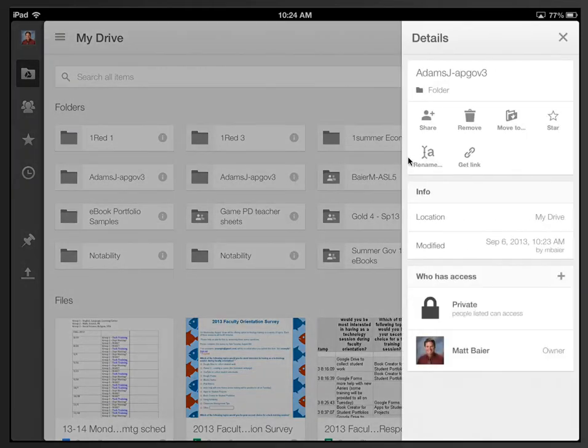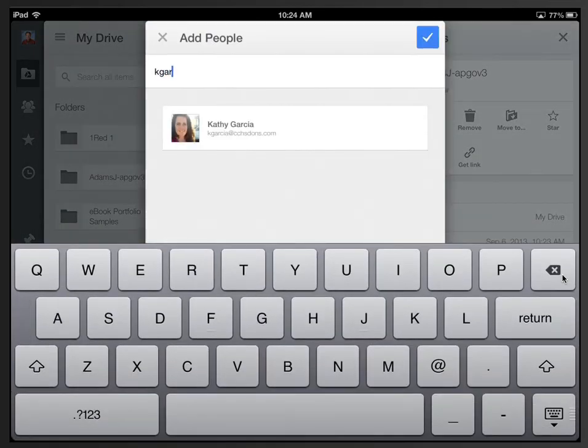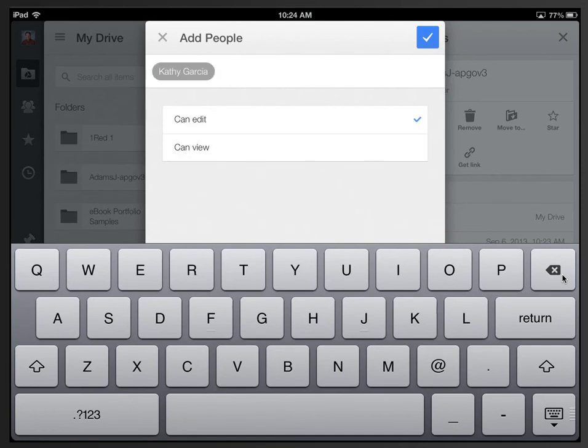And then down here, we want to choose this plus button next to who has access. And then you would type your teacher's CCHS Don's account email in that box. Leave CanEdit selected, and then check the blue box up here.